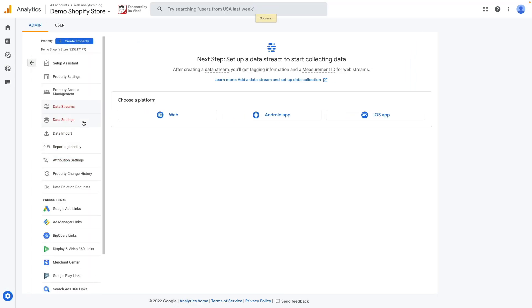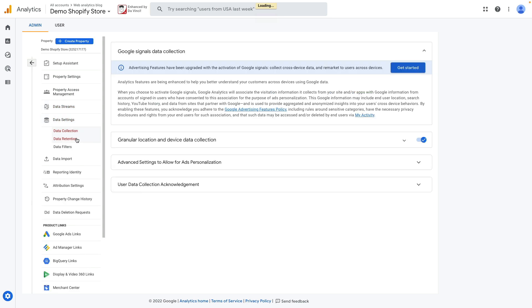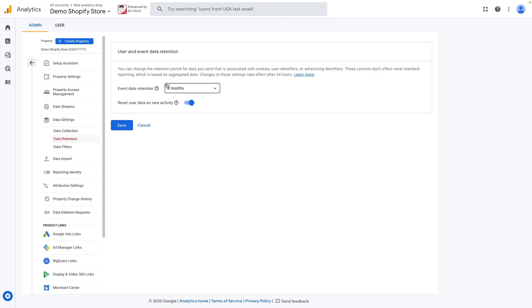Then what I suggest you do is to go to data settings and data retention and switch the drop-down and choose 14 months for events data retention and click Save.